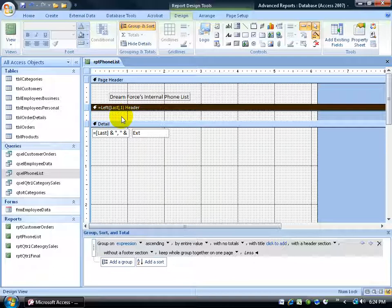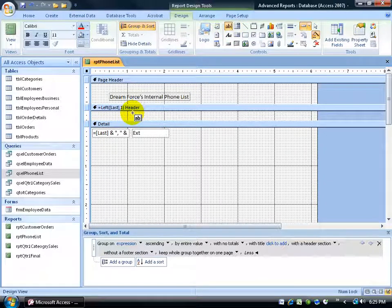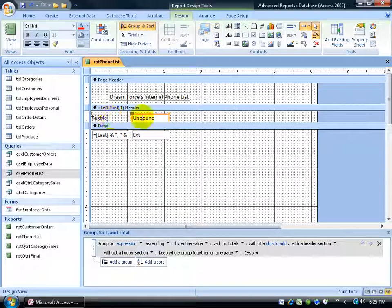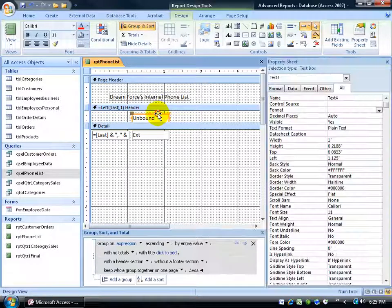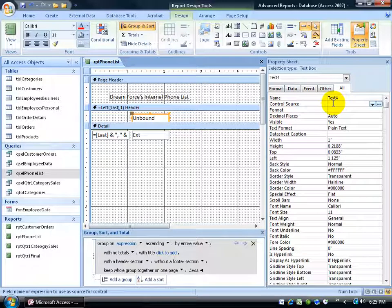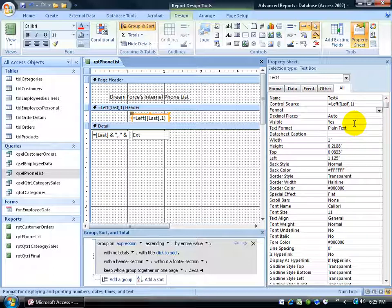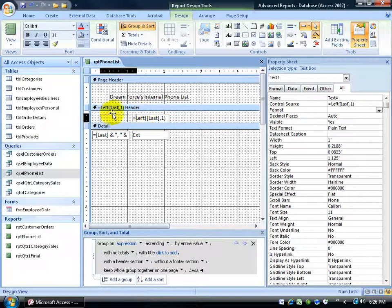That would help people flipping through the report to find the B's, C's, and so on. I'll go to the Design tab, Controls group, add an unbound text box, and click in the left function header section. I'll delete the label and select the unbound text box, then double-click to bring up the property sheet. In the Control Source, I'll paste the LEFT function I copied earlier using Ctrl+V — so it's the same expression: equals LEFT, open bracket, Last, close bracket, comma, one, close parenthesis. This will display the first letter of each group at the heading of each group.